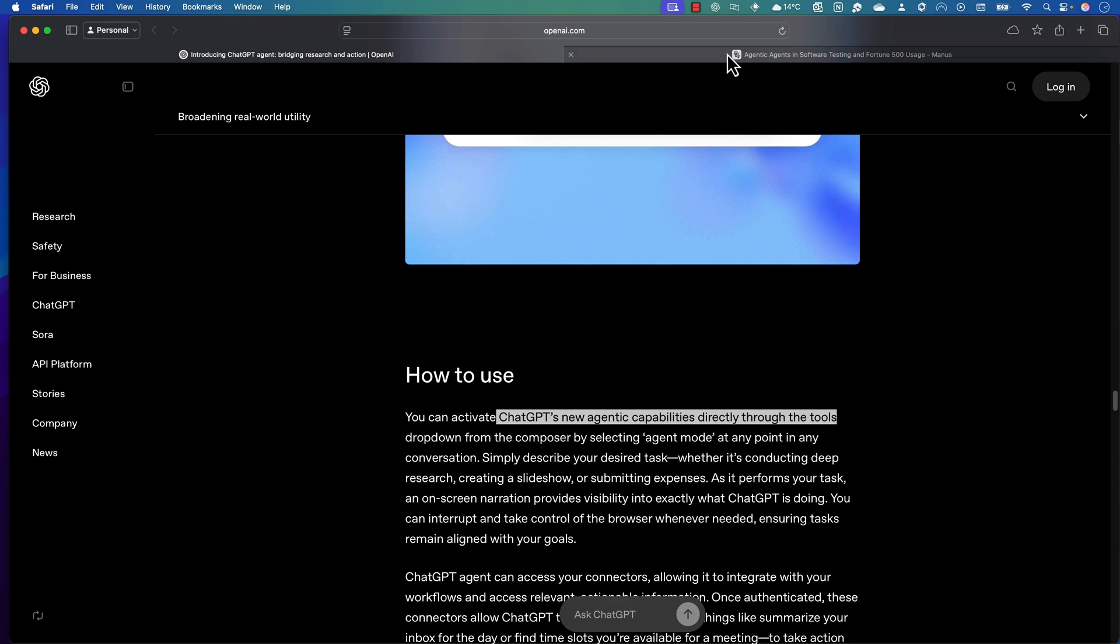Now you may ask how exactly to use this particular ChatGPT's new agency capability. All you have to do right now is if you are a Pro user or Teams user, you already have this capability in place.